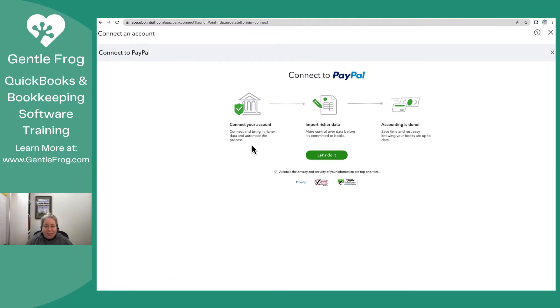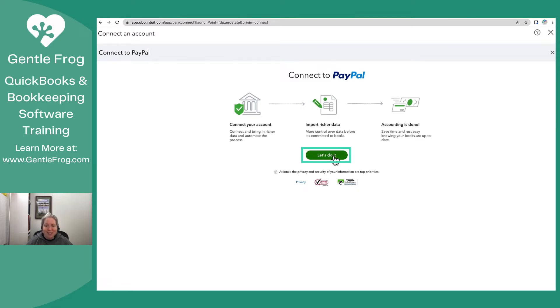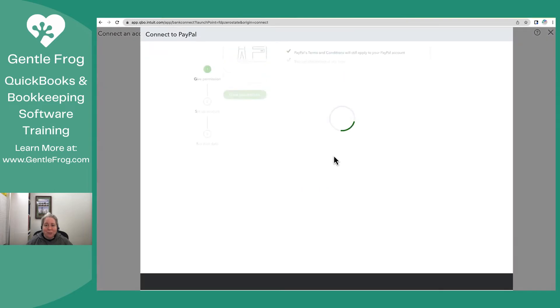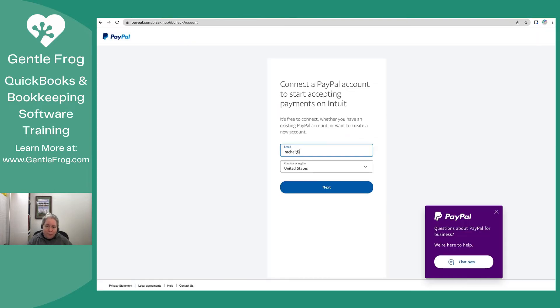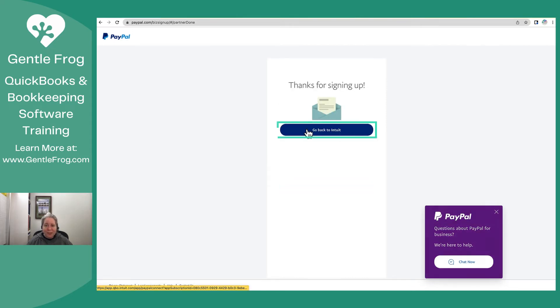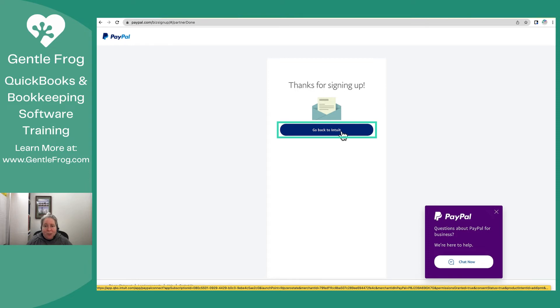So it says Connect to your account. More control over the data before it goes into your books. Your accounting is done. Fantastic. I'm going to select Let's Do It. I'm going to give permission. I have signed in, and now I'm going to select Go Back to Intuit.